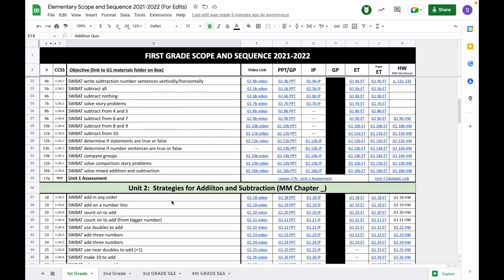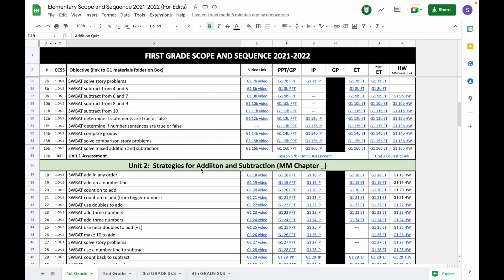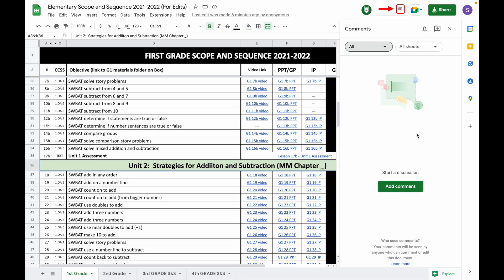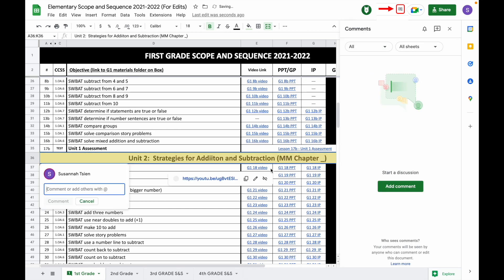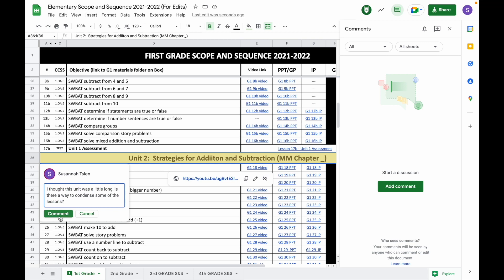For example, if you want to add feedback on Unit 2 overall, click this cell for Unit 2, then go up to the top, click Add a Comment, and then you can just go ahead and type your comment in, and then you just click Comment and it will show up.